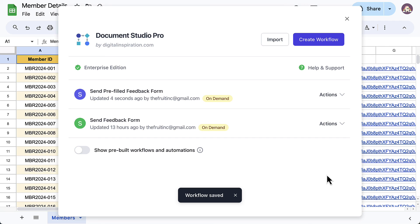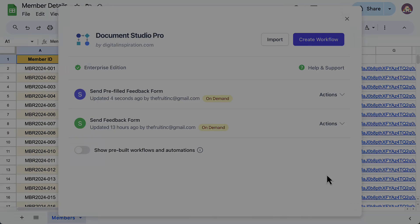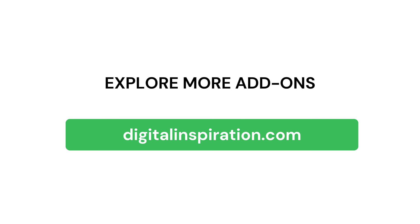So this is how you can send Google Forms with pre-filled fields in bulk using Google Sheets and Document Studio. Do visit our website digitalinspiration.com for more such useful add-ons for Google Sheets and Google Forms.